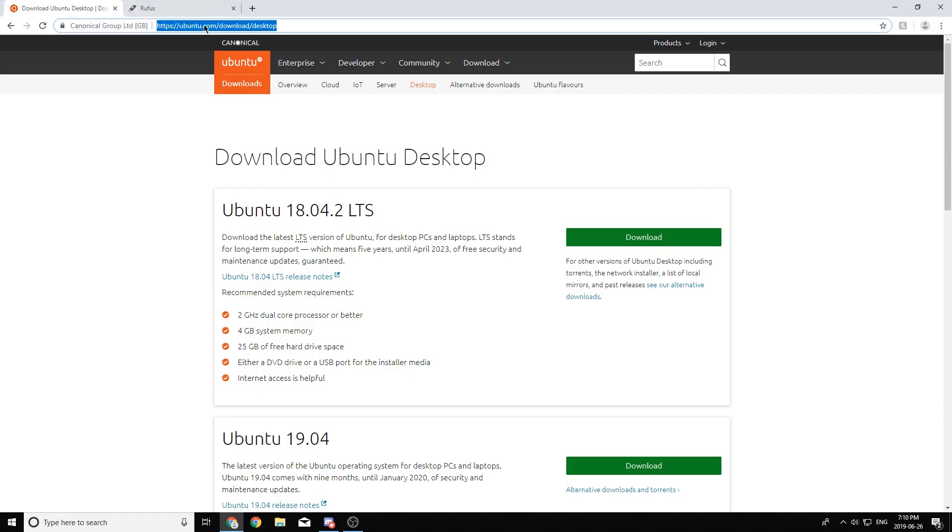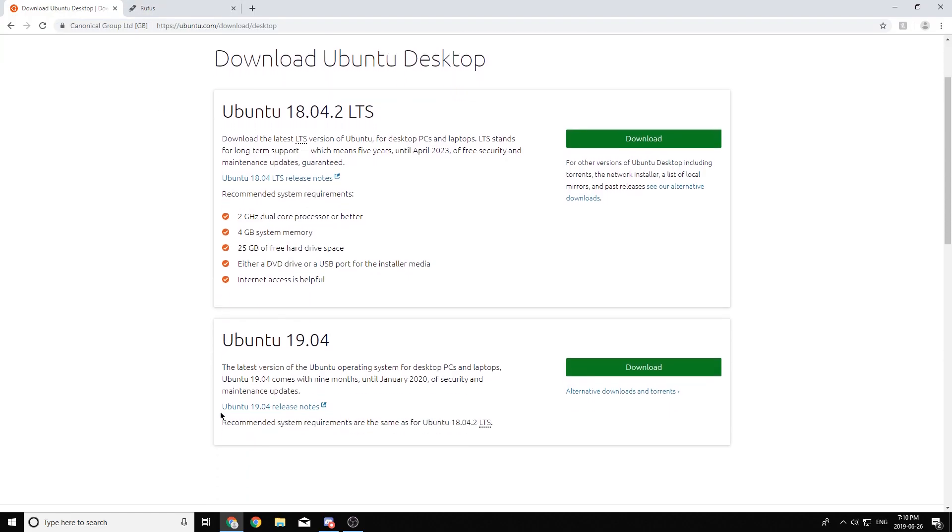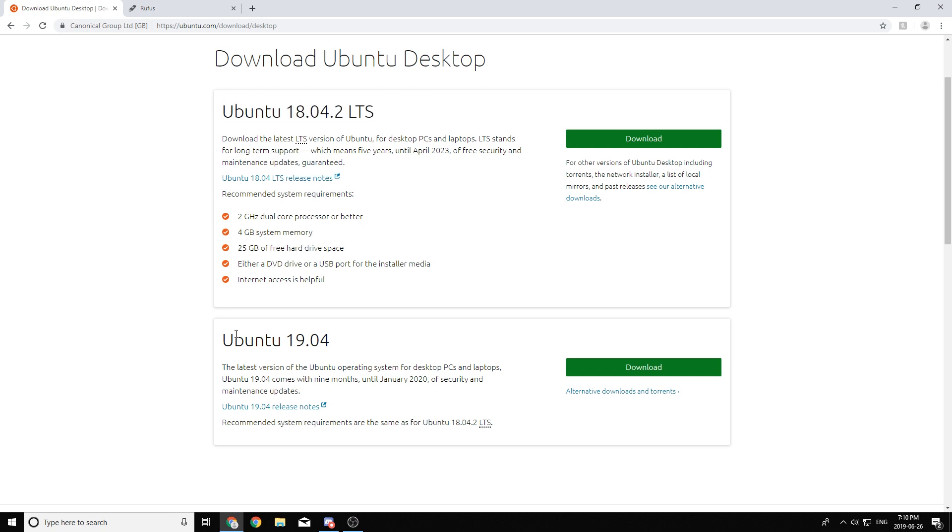The first thing you're going to want to do is hop down into the description below and I'll have a link to where you can download Ubuntu. You'll see two options, Ubuntu 18.04.2 LTS and Ubuntu 19.04. Basically LTS means long-term service, it just means you're going to get security updates for longer, I think it's April of 2023.